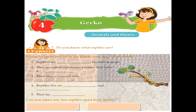Okay children, I hope you all enjoyed watching that video and learned about the life cycle of reptiles. Here is the eye connect part. Do you know what reptiles are? Listen carefully and fill in the blanks with the correct words. I am going to read a passage about reptiles. Sharpen your ears and answer these questions. Are you ready? Let's go.